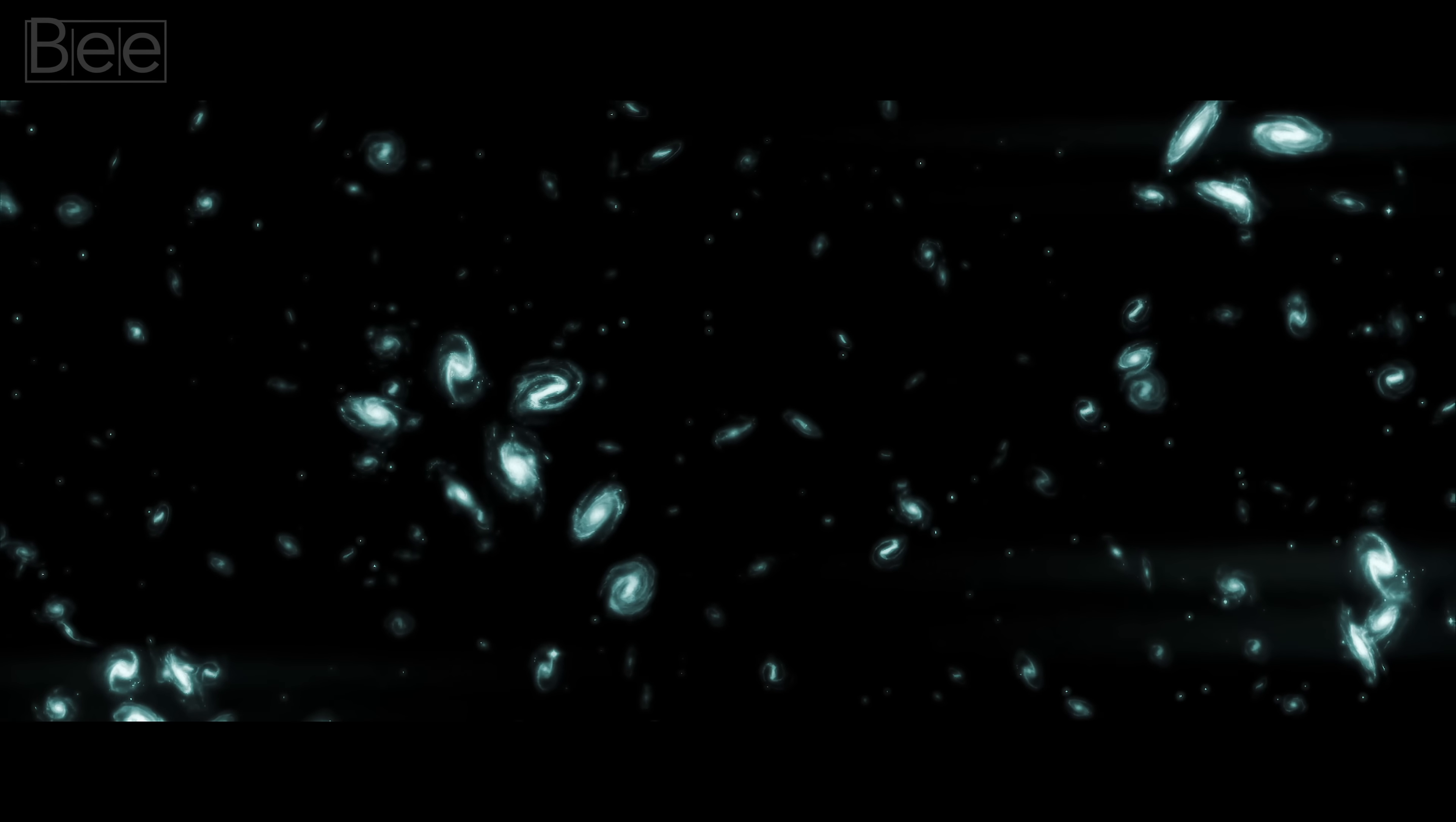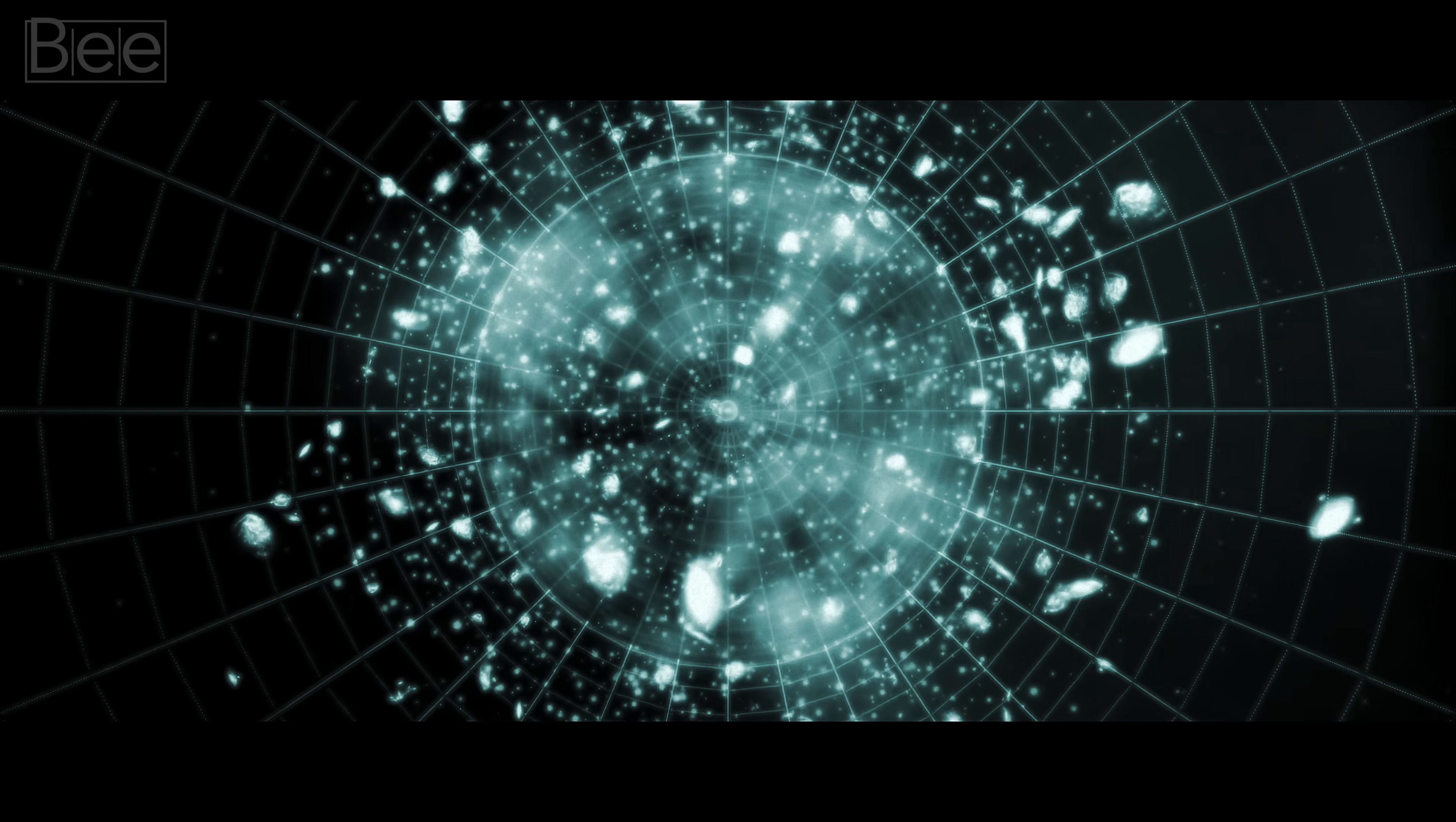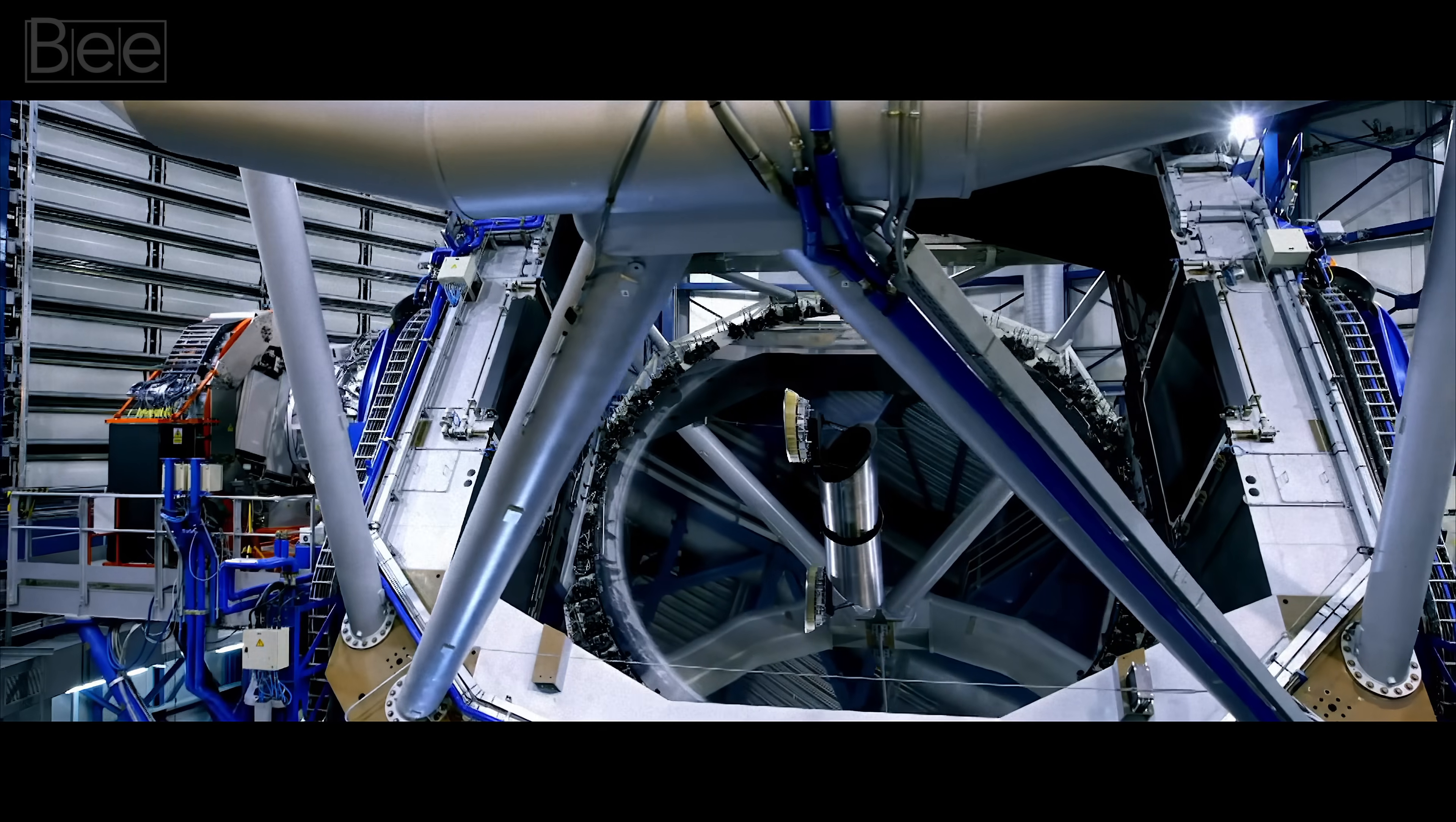Another significant component of this theory is the idea of a cyclic universe, where the universe undergoes periodic bounces. This proposition is currently being tested through experiments and observations.